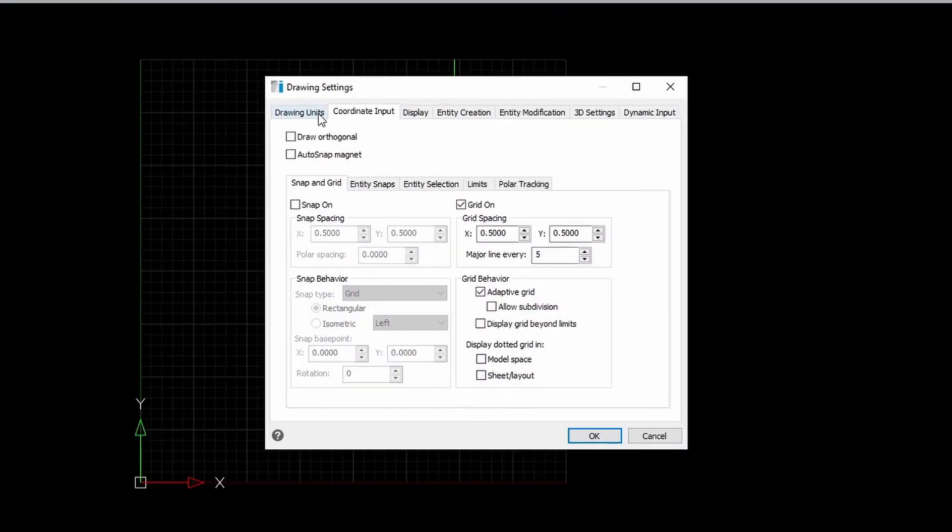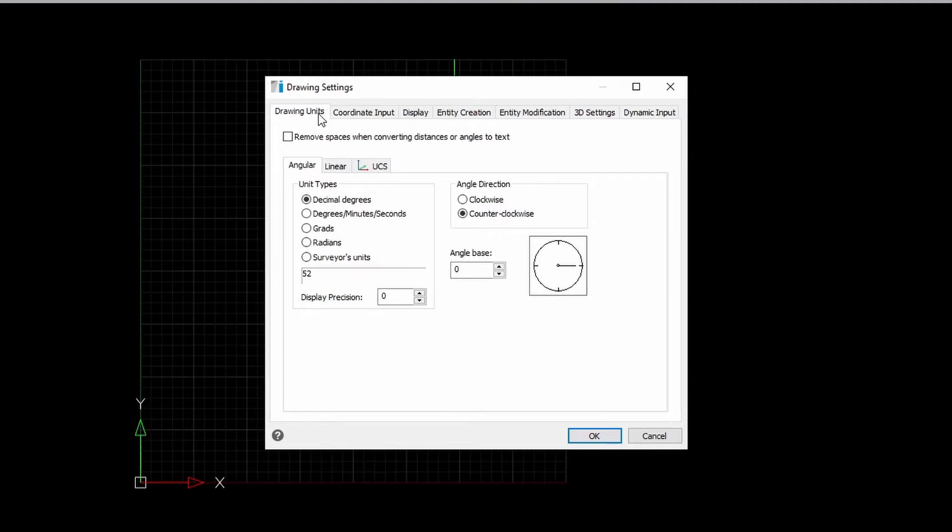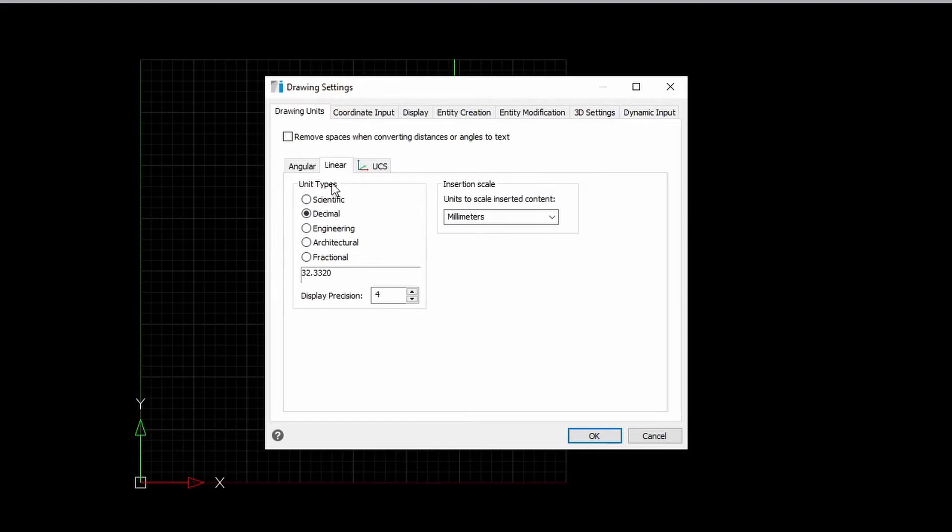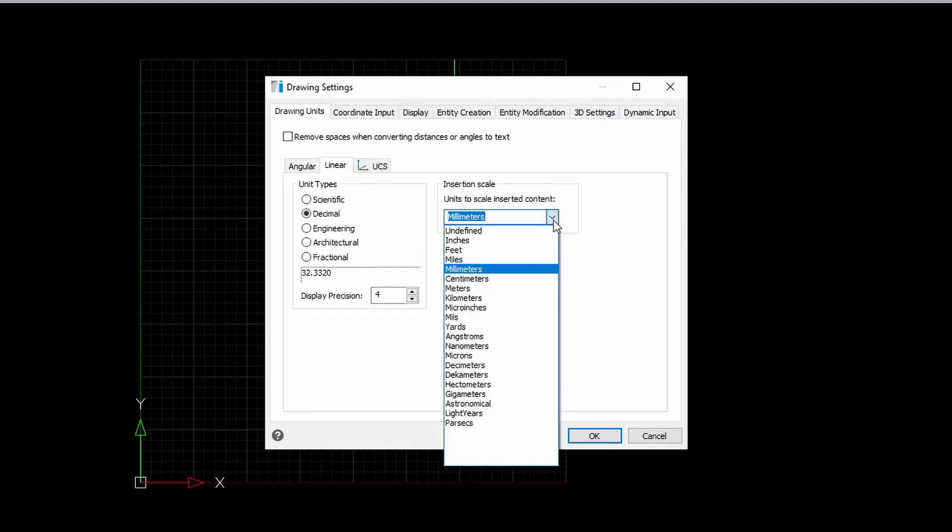Under drawing units, we have both our angular and linear drawing tabs where you can set our angle directions as well as their unit tabs. For the linear units, we can also choose the metric or imperial units for our drawings.